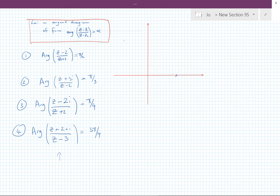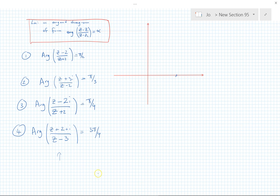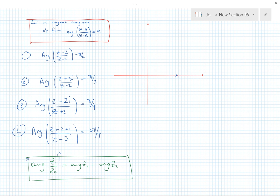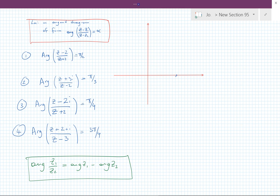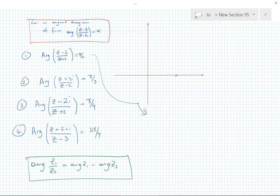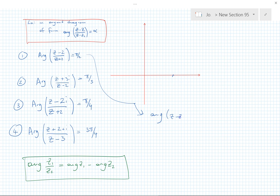One important thing I'm also assuming is this very important property of arguments — they behave like logarithms: arg(z1/z2) = arg(z1) - arg(z2). That's very important. Using that, I'm going to rewrite arg((z-2)/(z+2)) as arg(z-2) minus arg(z+2), which equals α, say π/4 or π/2.